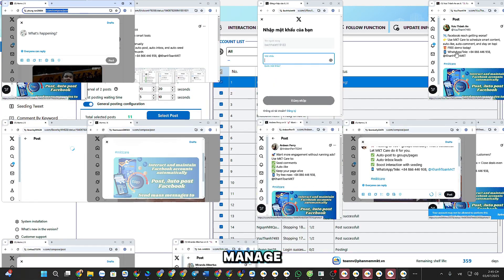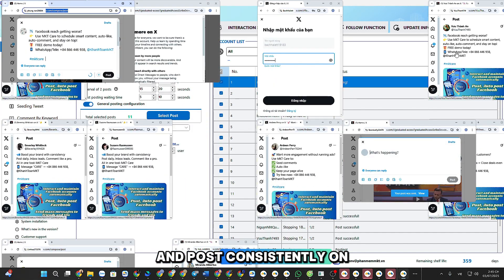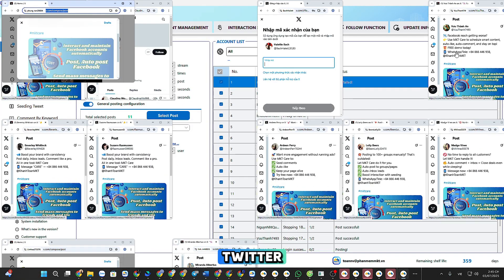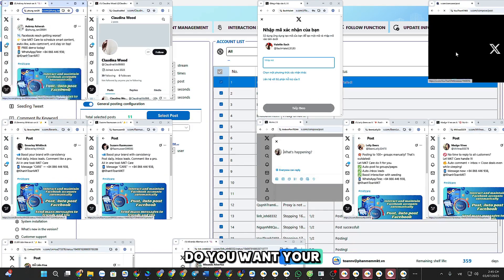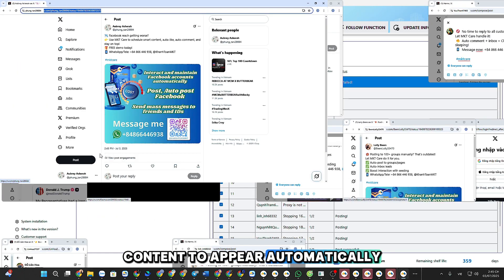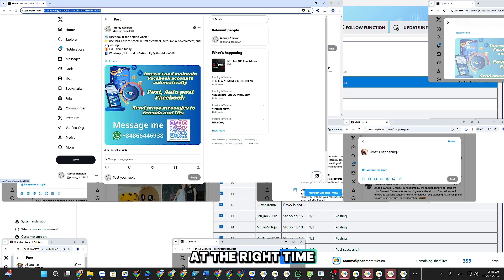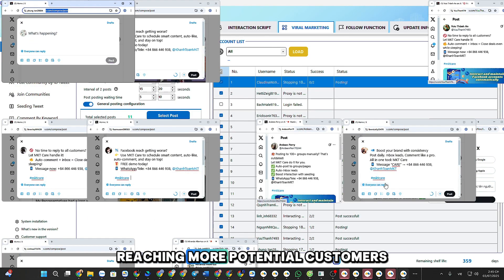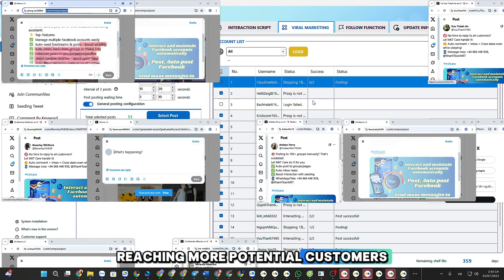Are you struggling to manage and post consistently on Twitter? Do you want your content to appear automatically at the right time, reaching more potential customers?